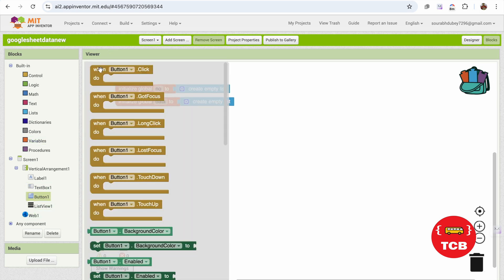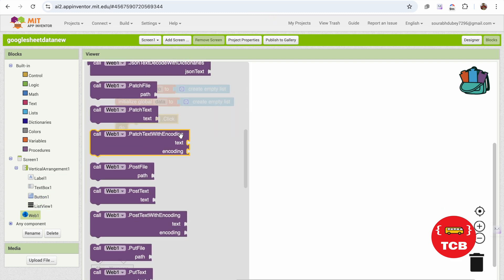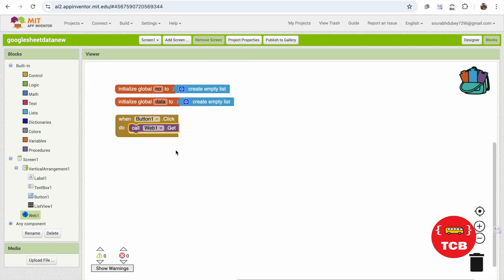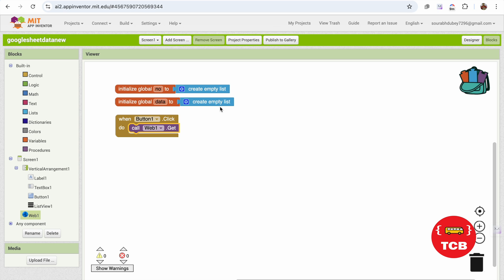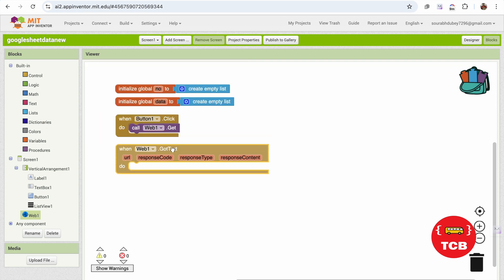Once the user clicks button one, we need to call this web API — we need to call that URL. Scroll down and you will see 'Web.Get' — that's the one we need to call. After calling this, the app will fetch that data as a CSV file. We need to receive that CSV data into our list. For that, click on the web and you'll see the option 'GotText' — because we are getting the text.